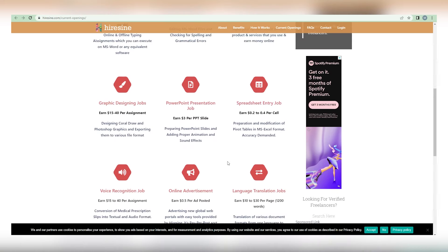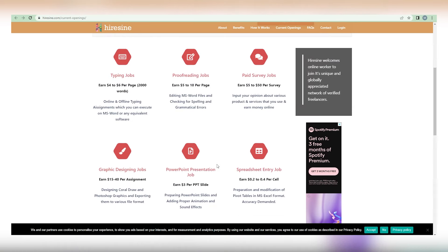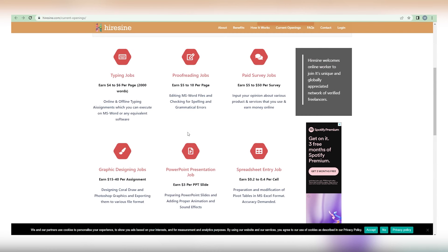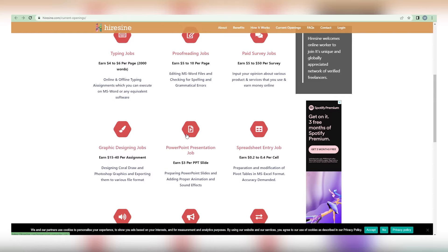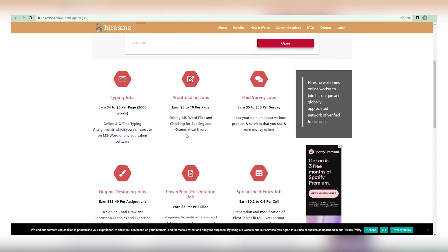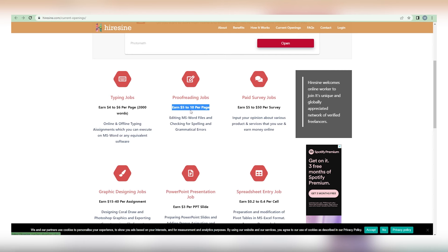However, you should be aware that these jobs are relatively difficult to complete. Certain tasks may even require you to have a solid background. However, there is one job that is ideal for novices with no expertise, and that is proofreading. You will earn between $5 and $10 every page. However, what you may not realize is that you can continue this process indefinitely, effectively expanding your revenue potential.